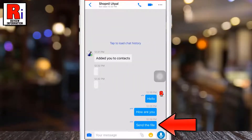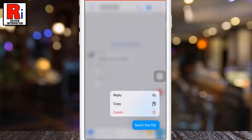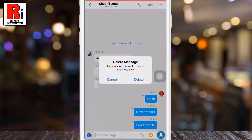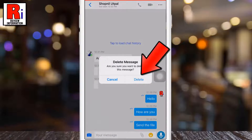Tap and hold the message. A menu will pop up. Tap delete. Then tap delete again to confirm.